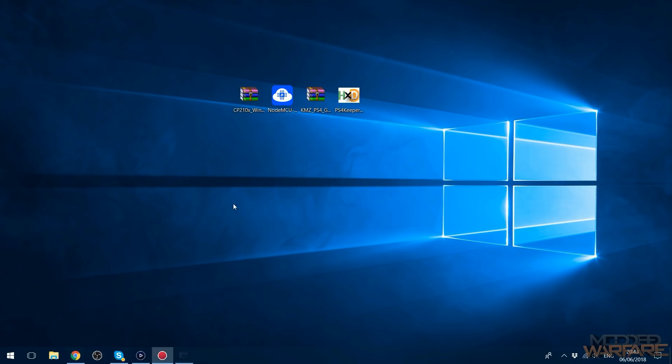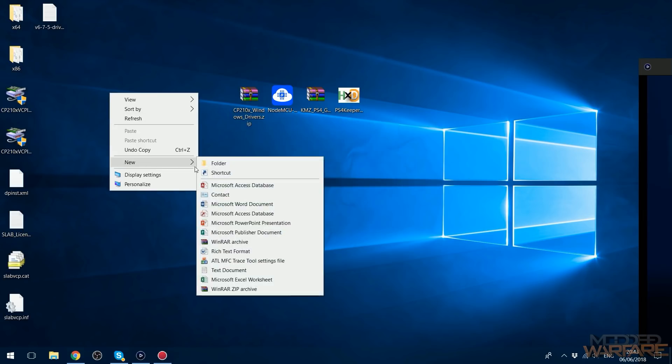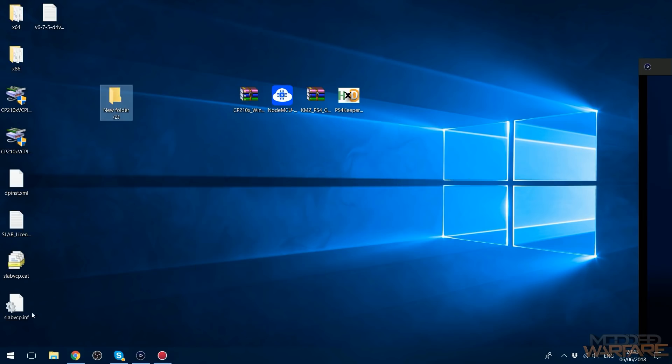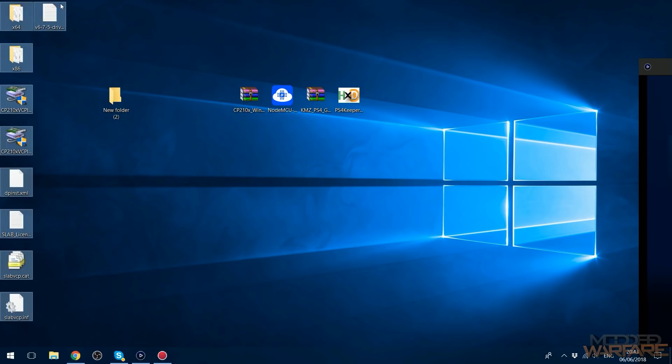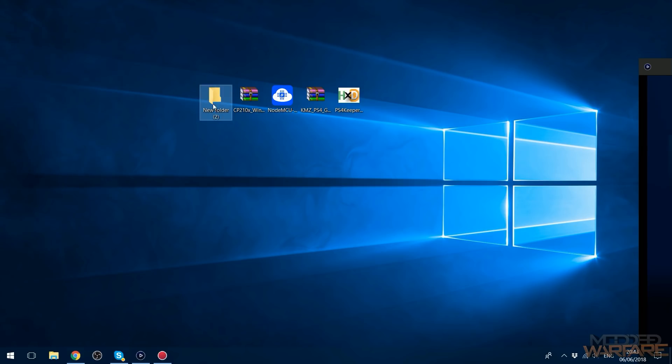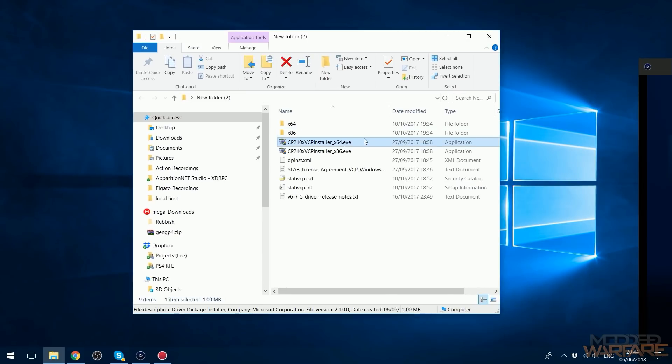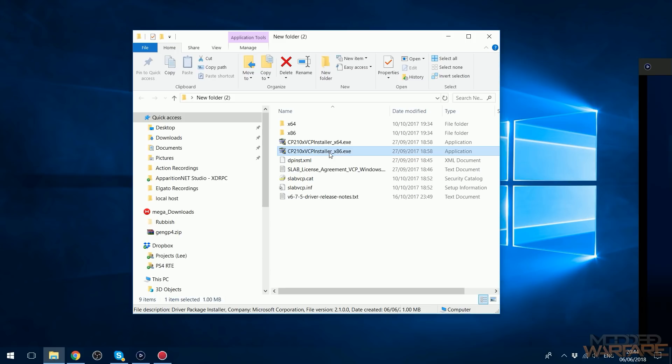Once you get the driver you want to just extract it to your desktop. Okay, so maybe you should put it in a folder first. Extract them to a folder and then what you want to do is run the 64-bit EXE if you're on a 64-bit machine, 86 if you're on a 32-bit machine.